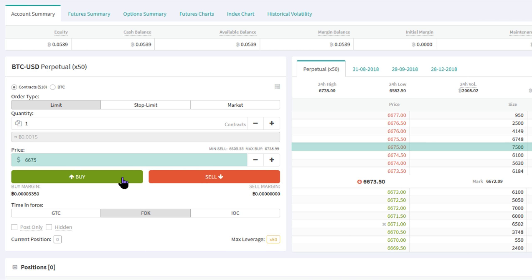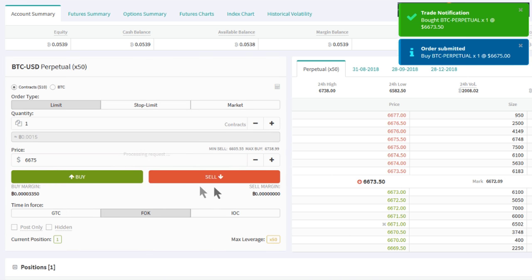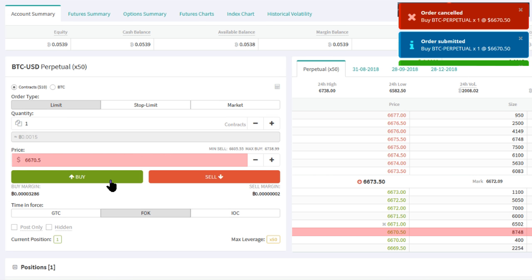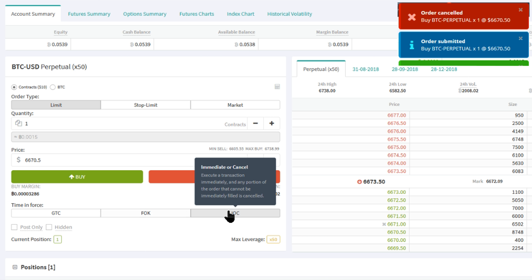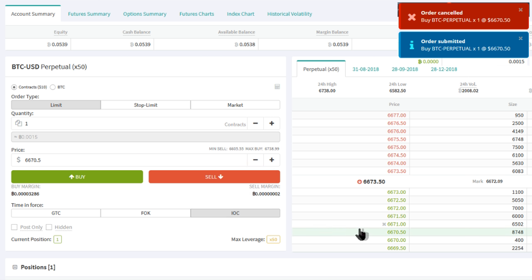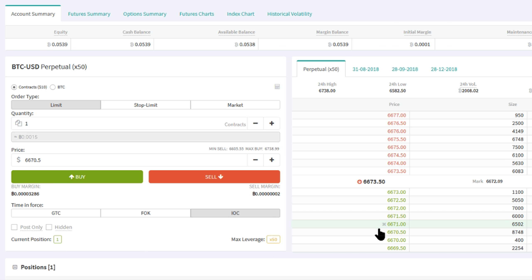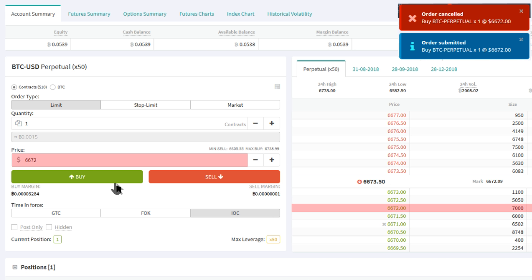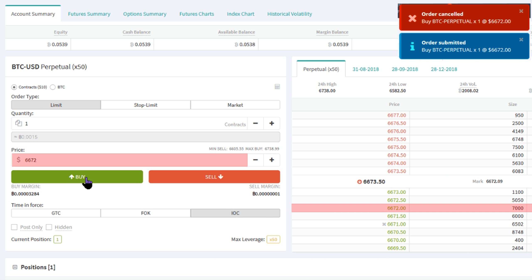Fill or Kill is where a position must be immediately and completely filled, or the order will be cancelled. And lastly, immediate or cancel, where the limit order will be executed and any partial position which would normally be left on the order book is cancelled, removing the need to cancel it yourself.